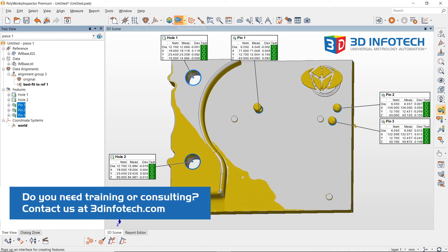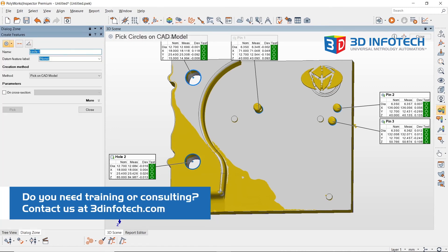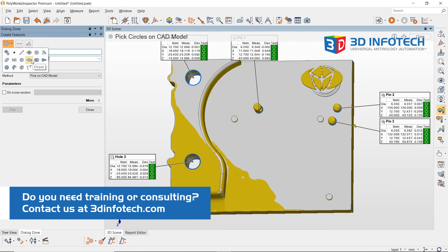Other curve-based features such as slots, rectangles, and ellipses will demonstrate the same behavior.